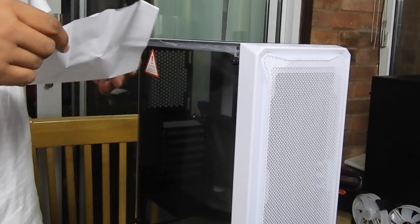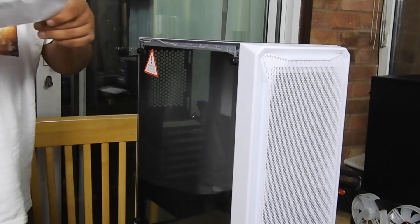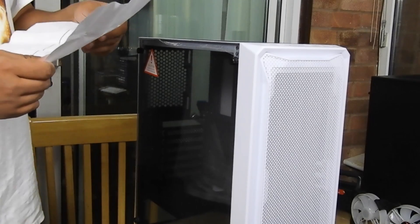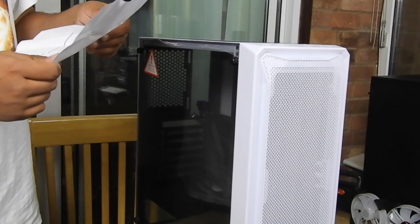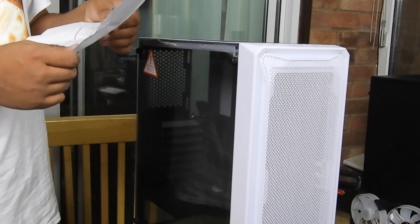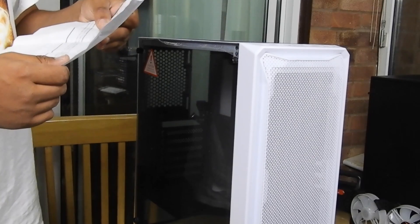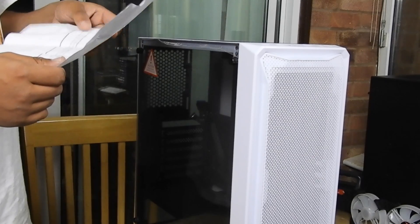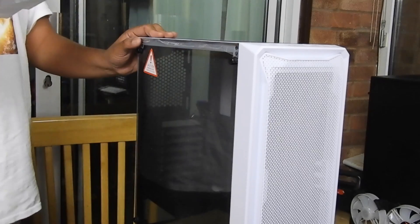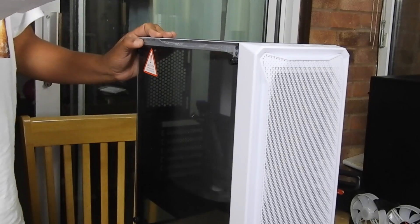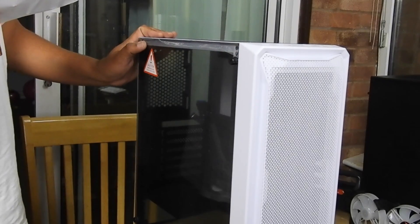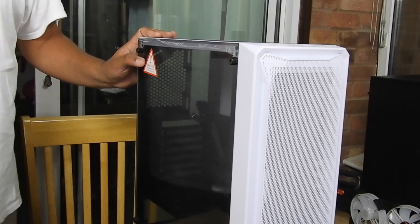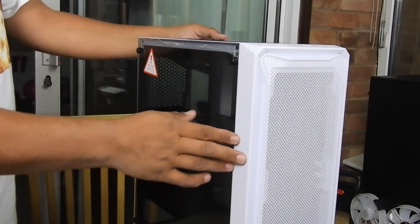Here is the invoice. So here is the model number. It says IONZ KZ 10W PC mid ATX gaming case, white ATX with tempered glass. Purchase was $27.95 off Amazon.